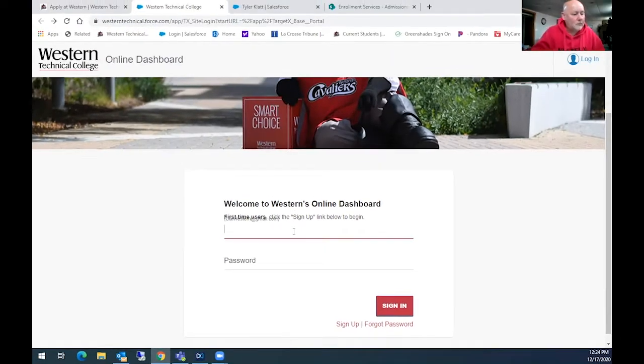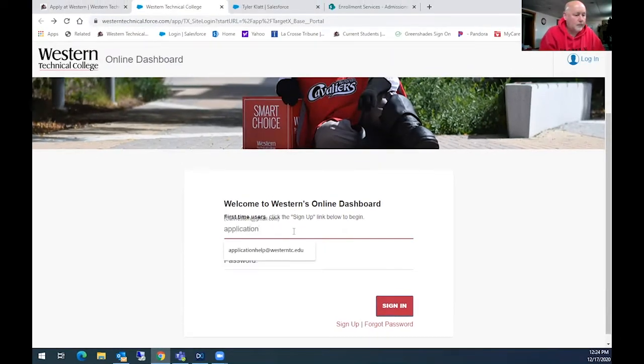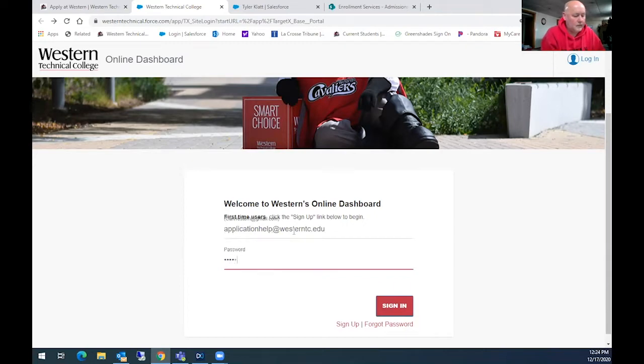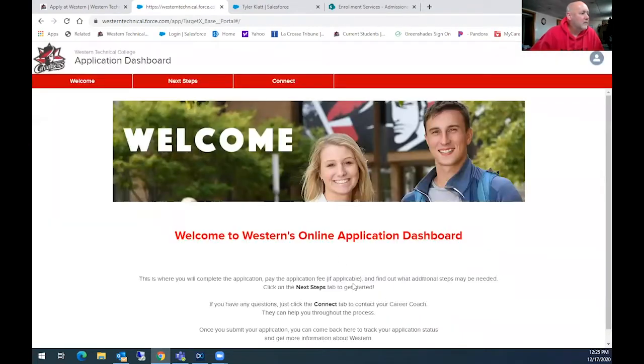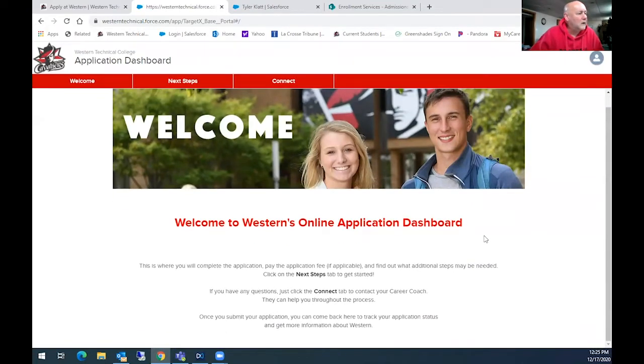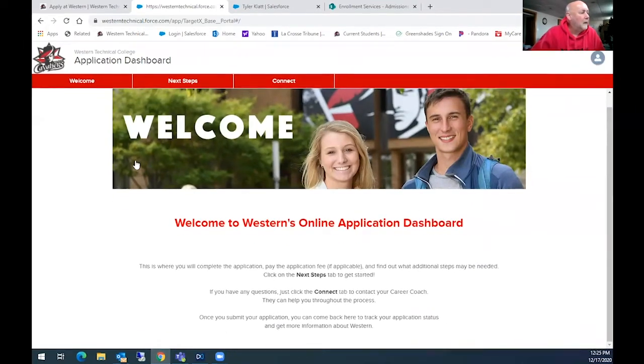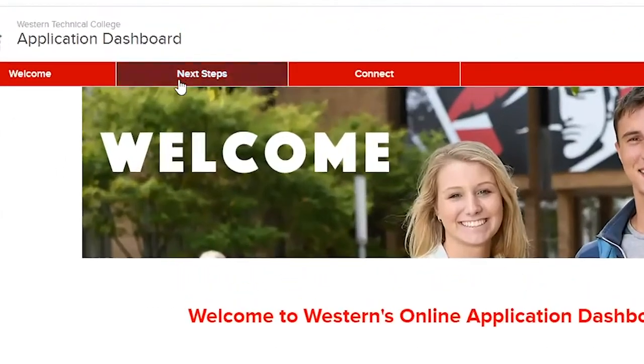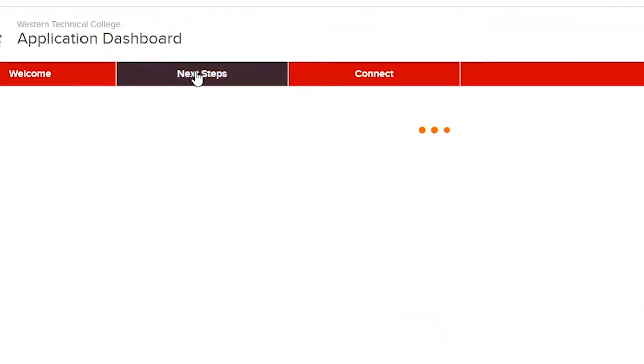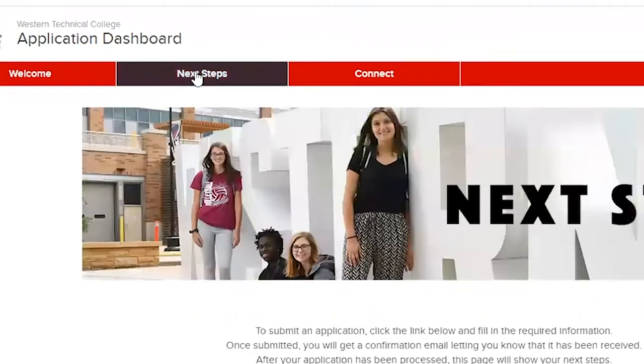I'm going to put a test one in right now and then sign in. So it's going to come up, welcome to Western's online application dashboard. Then you're going to click on next steps.